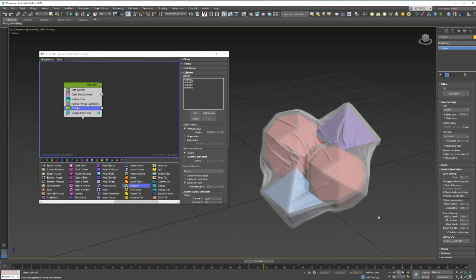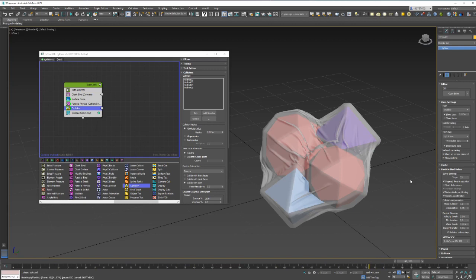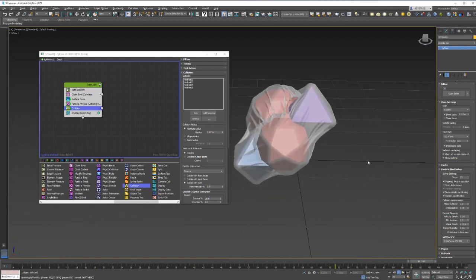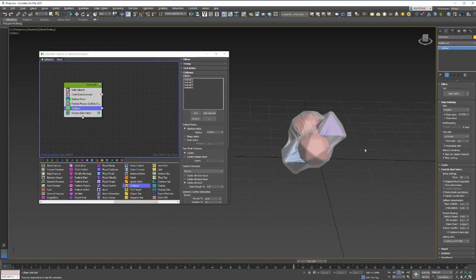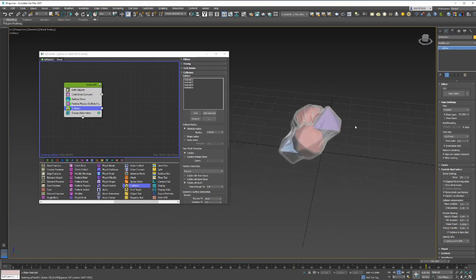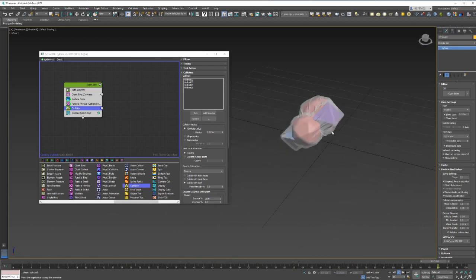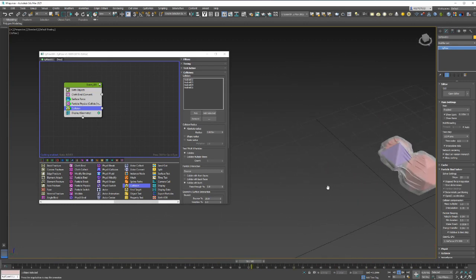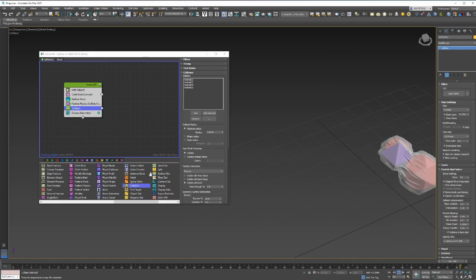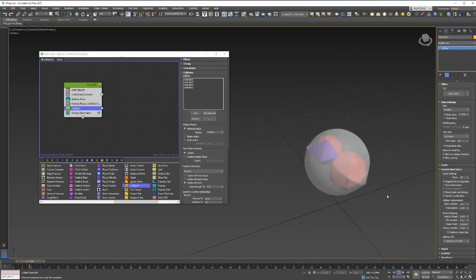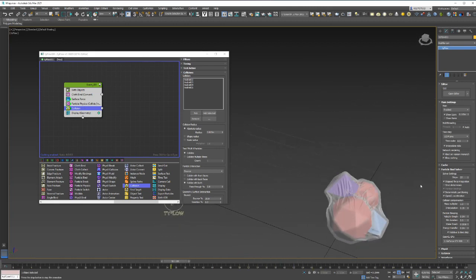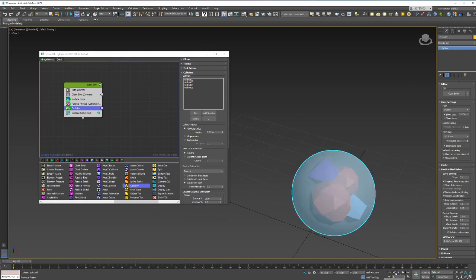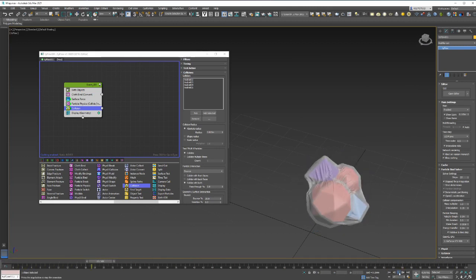Obviously then you can add a mesh modifier to it in TyFlow if you want to do renders. Oh, it's beautiful, isn't it? Look at that.